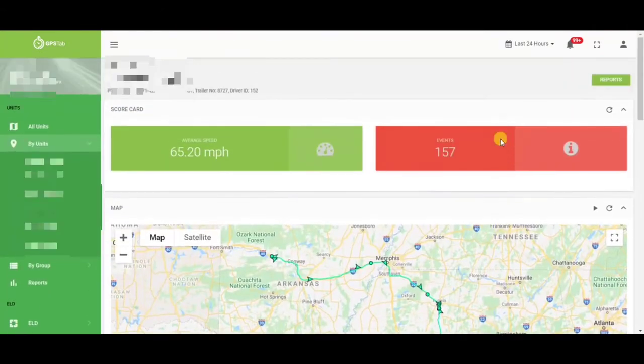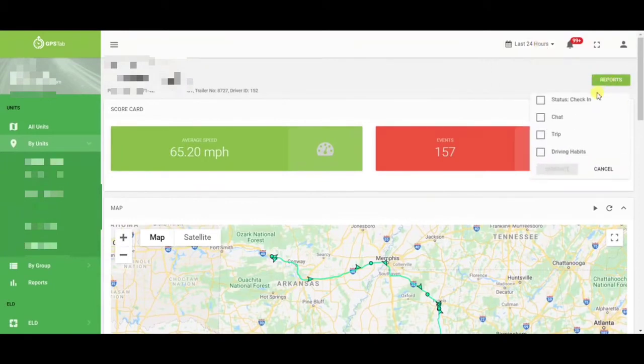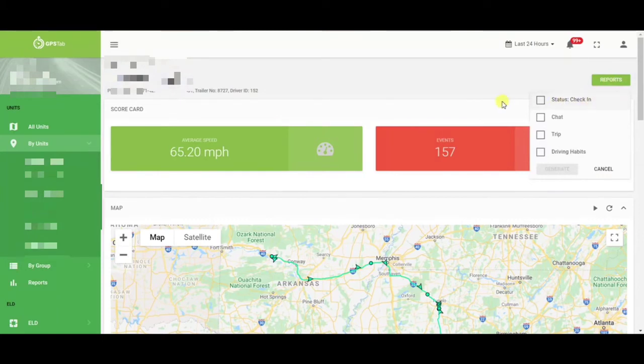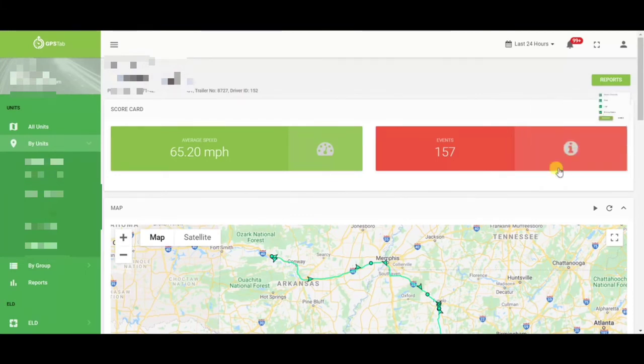If you want to run a driver report, make sure you select the proper time frame you are looking for, then click the green report button. You have the option to use the check-in, chat, trip, and driving habits. Select as many or as few boxes as you need, and then click generate.